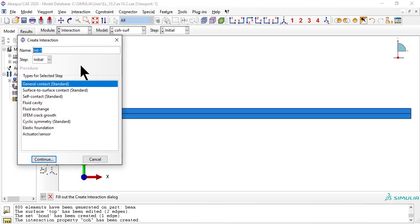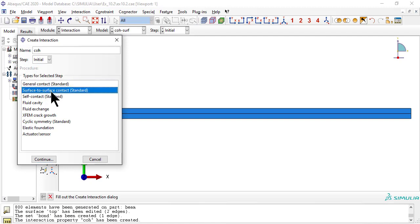Now we create the interaction itself, type Surface to Surface Contact.